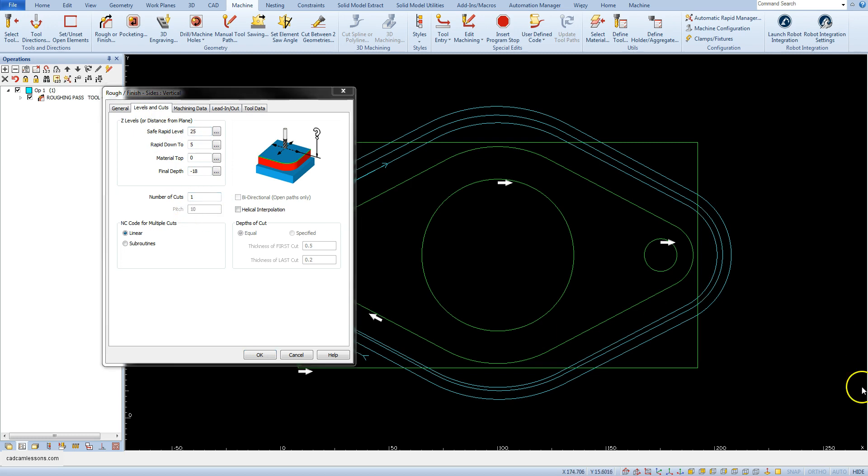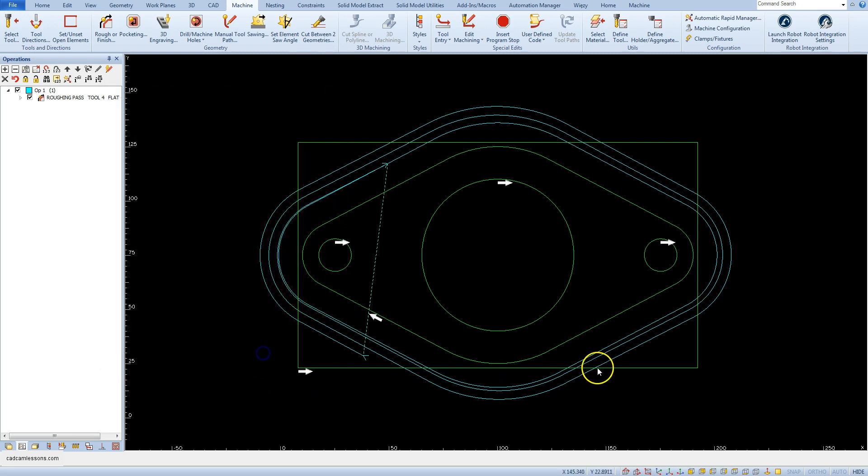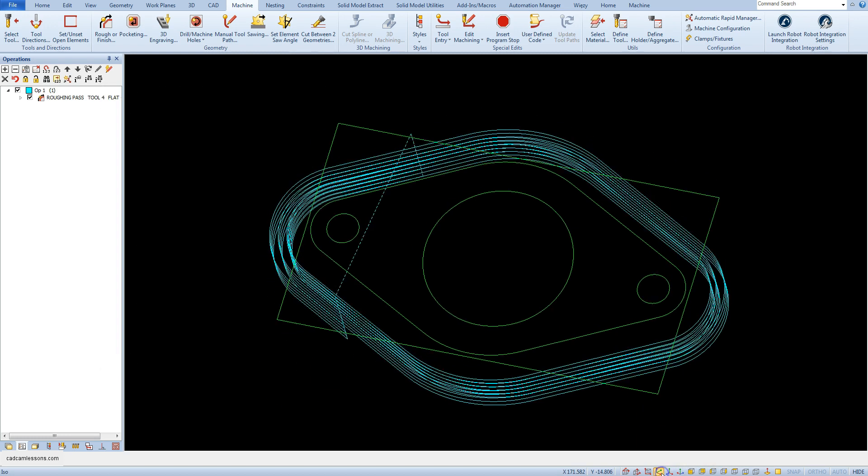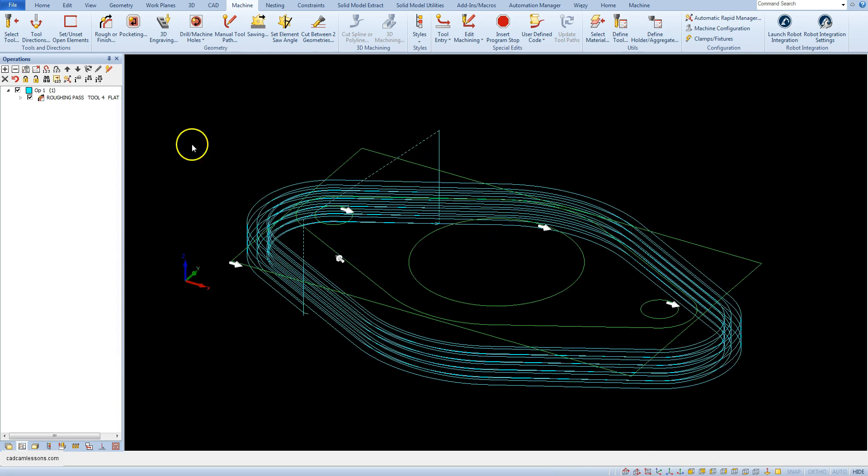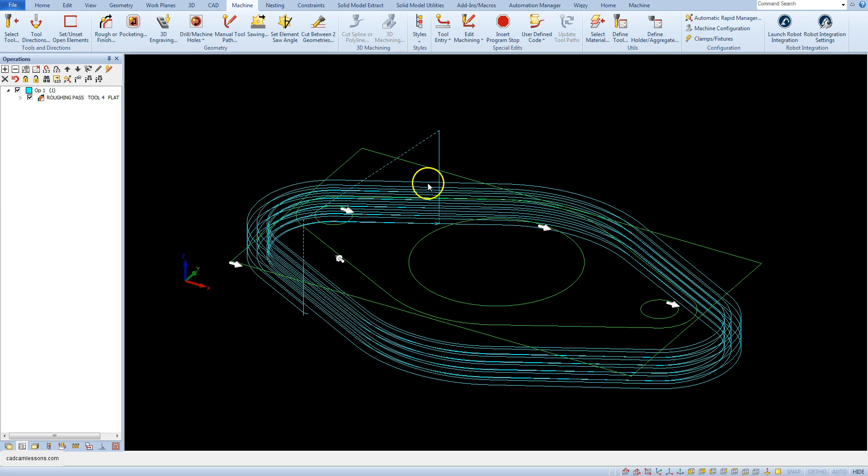Let's type in here, for example, 5, and let's calculate toolpath again. We have 5 toolpaths in the Z-axis, and in each Z-axis step we have spiral around the machined contour.